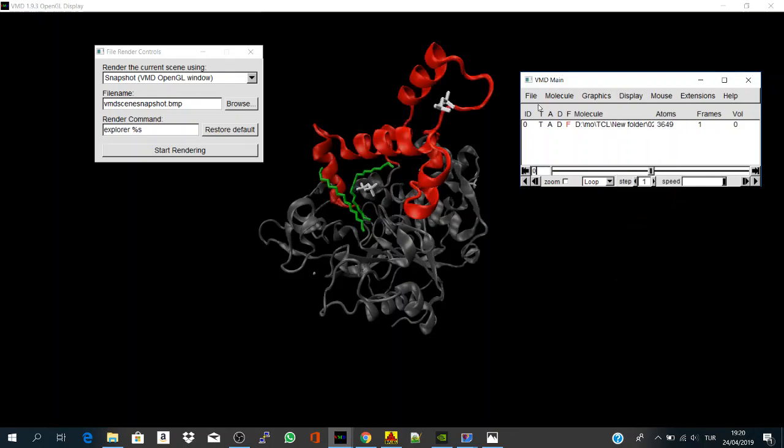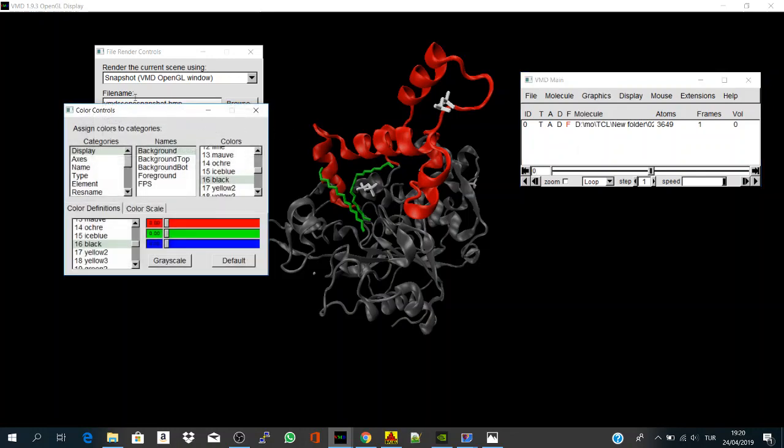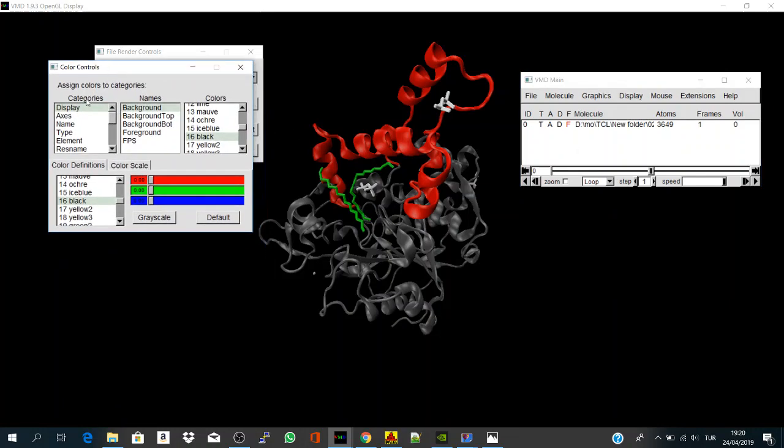One more thing is, for me, I don't prefer the black screen when I render files for academic publishing, so you may go to graphics and go to colors, and let's change the background color. So, display, background, it's black here, let's make it white.